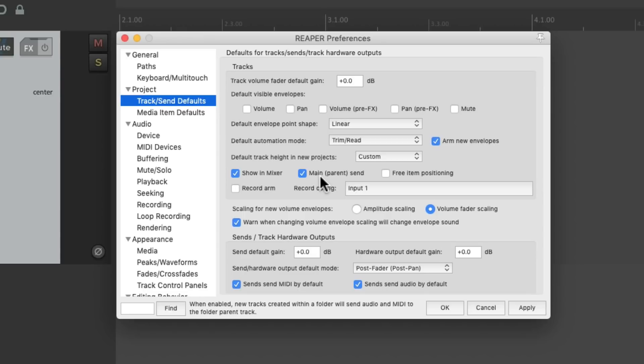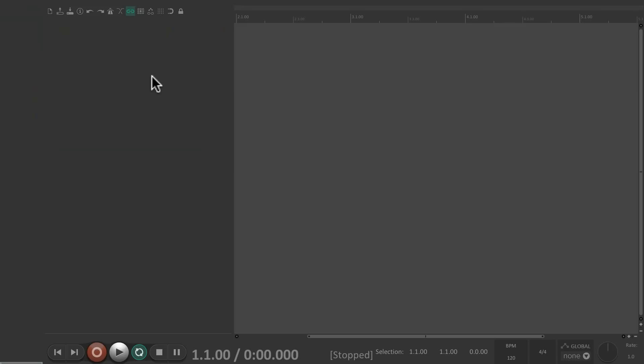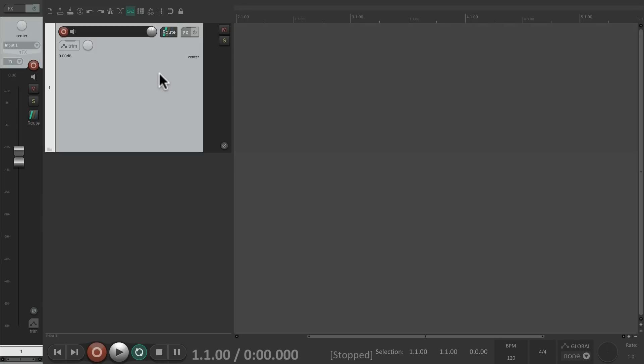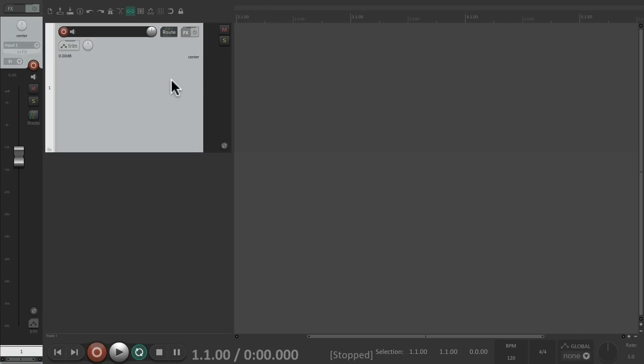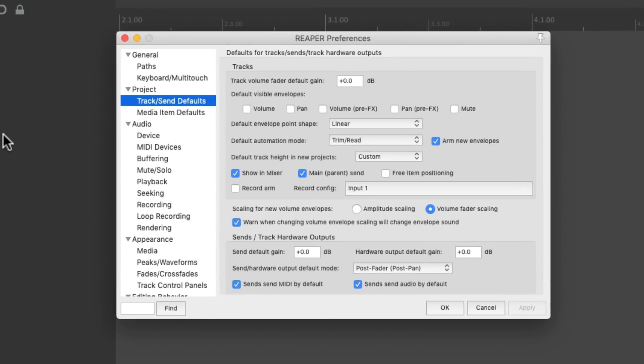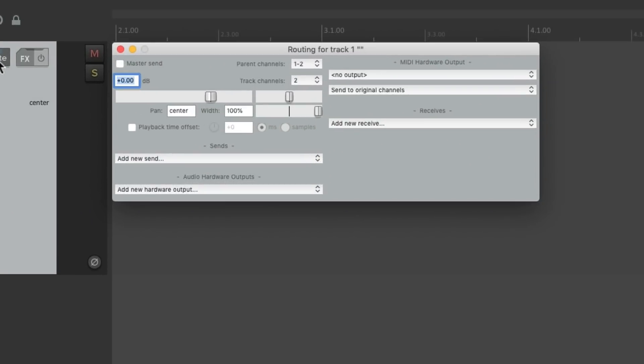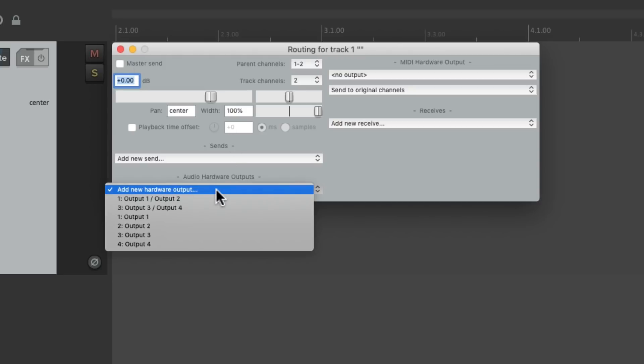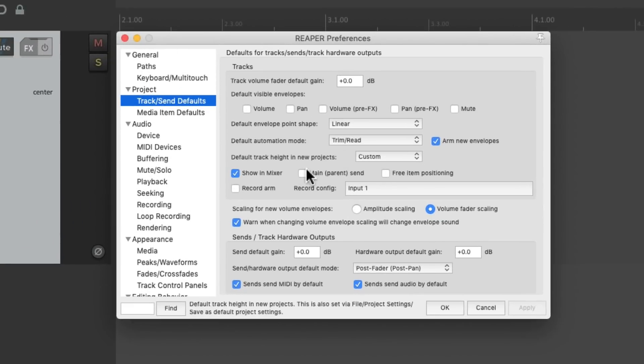And over here, we can decide if our new tracks are already sending to the main parent send. And what that means, if we create a new track and go to our routing, it's already being routed to the master parent send, which is usually output one and two on your computer audio interface. But if you don't want that, maybe you're using an analog or digital mixer, we could turn it off track by track. Or turn it off for new tracks. So if we create one, instead of it being sent right here, we could send it manually to any output you want. But again, by default, this is on right over here.